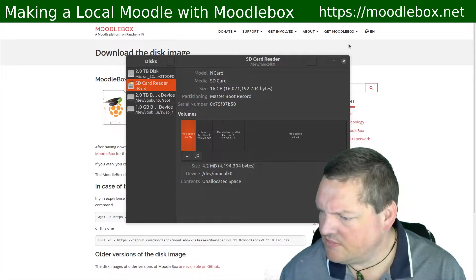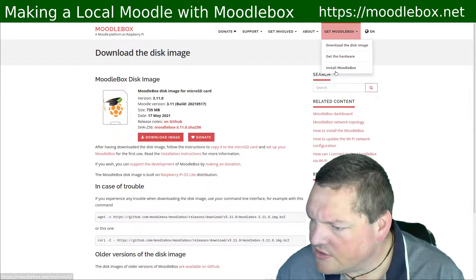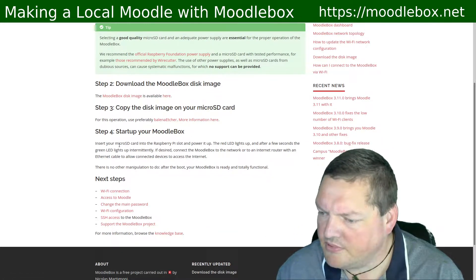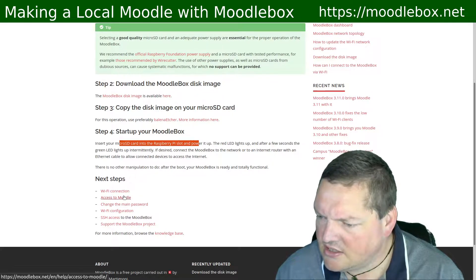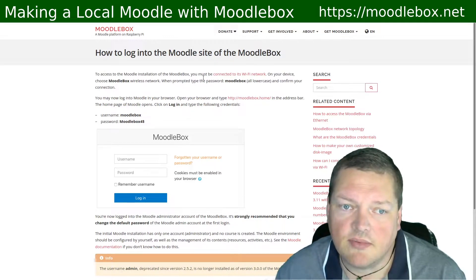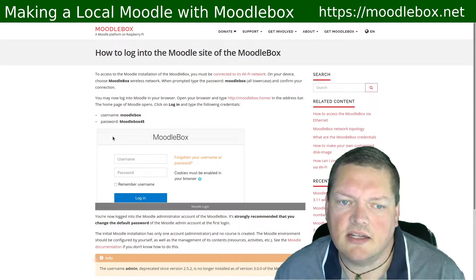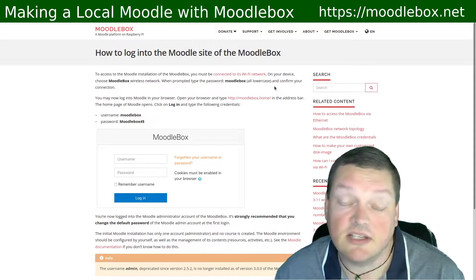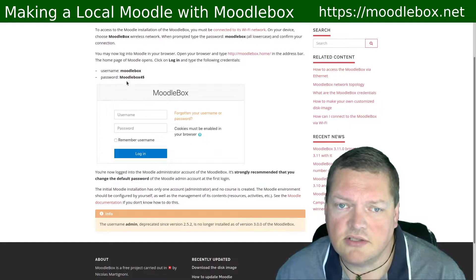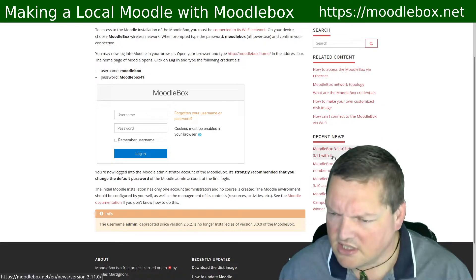And the next steps are, if we go to the install MoodleBox page here, it'll basically say: download it, copy it — done that — start it up, insert the micro SD card. And then the next thing is to access the Moodle. What will happen is that this will create a wireless network inside the Pi. Then I'll be able to connect to the wireless network, and we'll be able to log into the MoodleBox using the username and password to start off with. And Moodle should already be pre-installed. So let's give it a whirl.